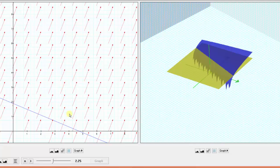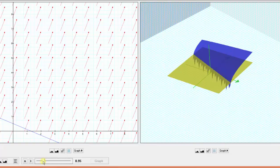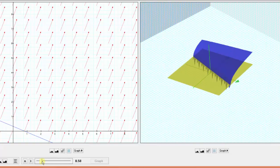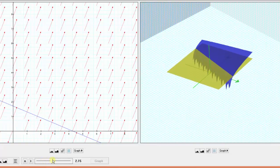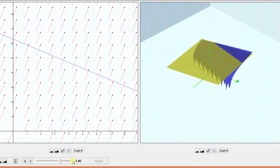If we walked in the opposite direction of the gradient vector, it would be the direction of maximum decrease or steepest descent. I hope you found this helpful.